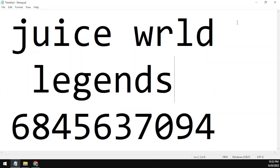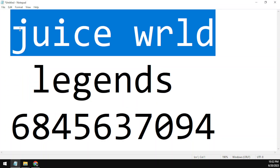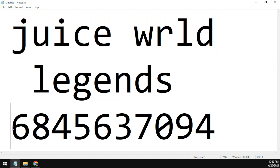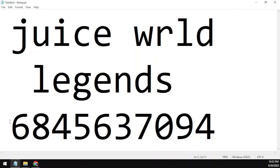Now we'll talk about the code for Lessons by Juice Wrld — RIP to Juice Wrld, by the way, such a great artist. The code is 6845637094. Again, the code is 6845637094.